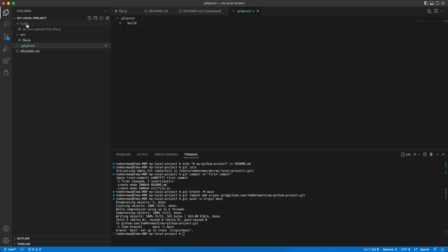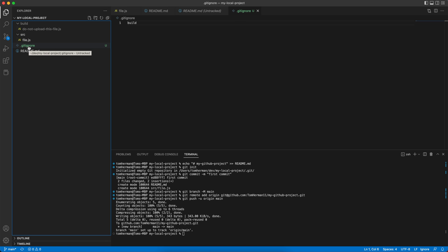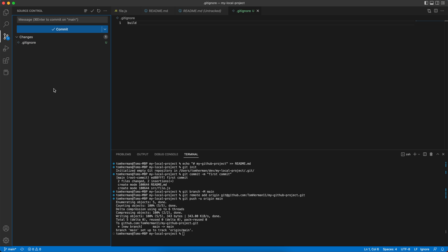Also, you can see that the build folder and its file within it turned gray and not white like the rest of the files. A green file means this is a new file that we want to add to our new repository in GitHub.